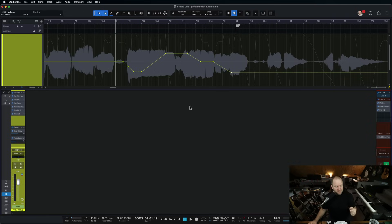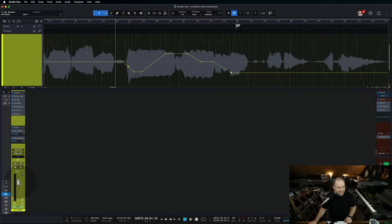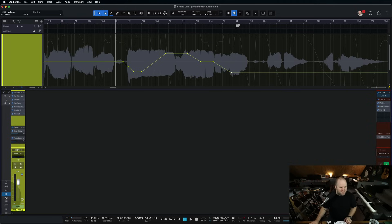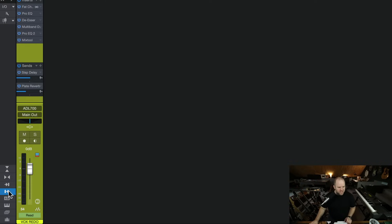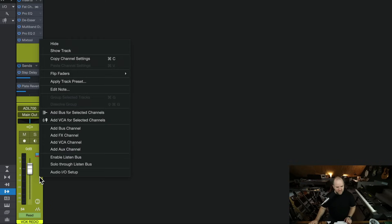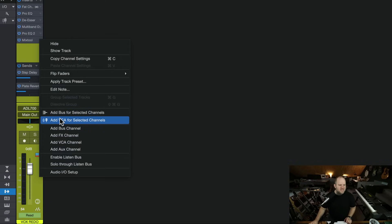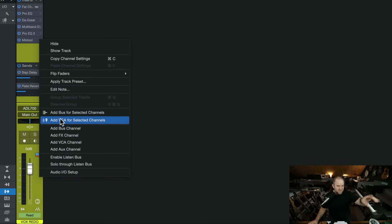But the ultimate option in my book — which you've probably already guessed, and if you haven't you're going to love this — is to create a VCA for this fader. What is a VCA? VCA stands for voltage controlled amplifier. Doesn't matter. What it does is it's a remote control — a fader that remotely controls other faders. I can come to this vocal, right-click it, and say 'add a VCA for selected channels.' That gives you a hint that you could do this across multiple channels — one fader controlling multiple faders. But now I've got this VCA fader, and when I move this one, that one moves.